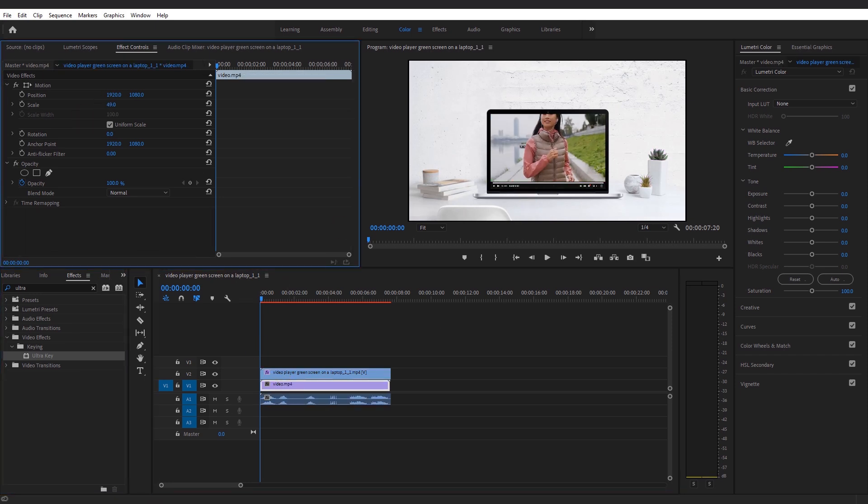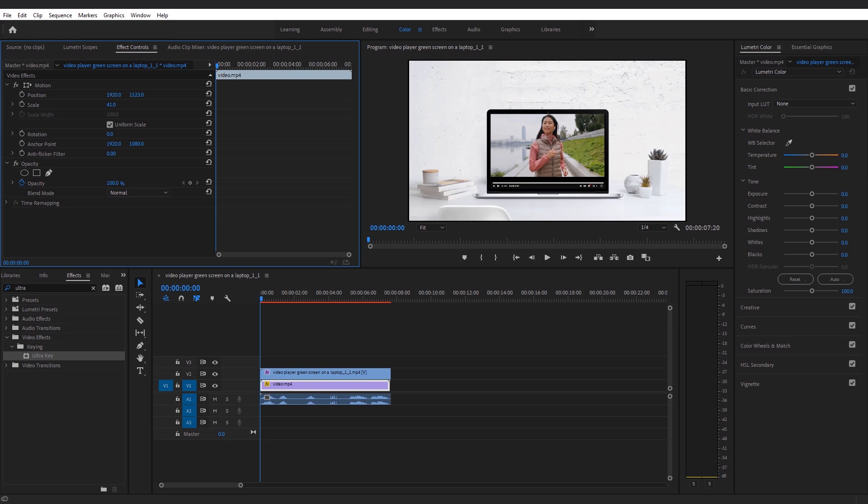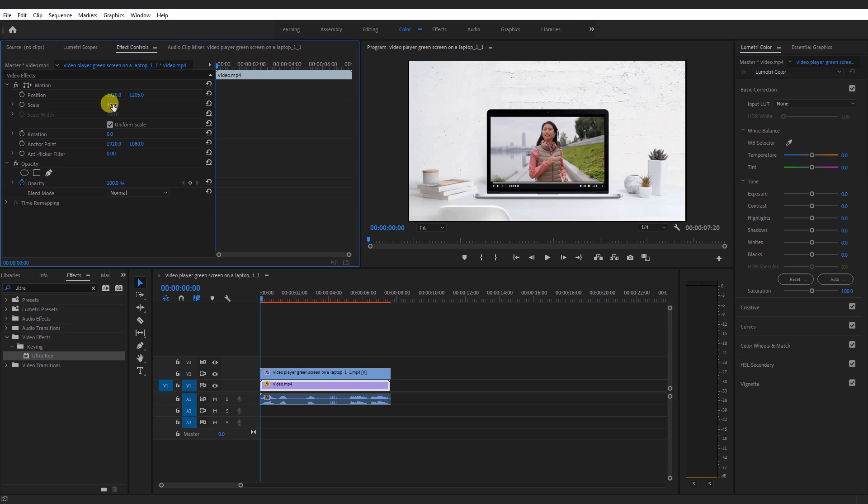Adjust the scale and position of the subject footage and place keyframes at the beginning of the sequence.